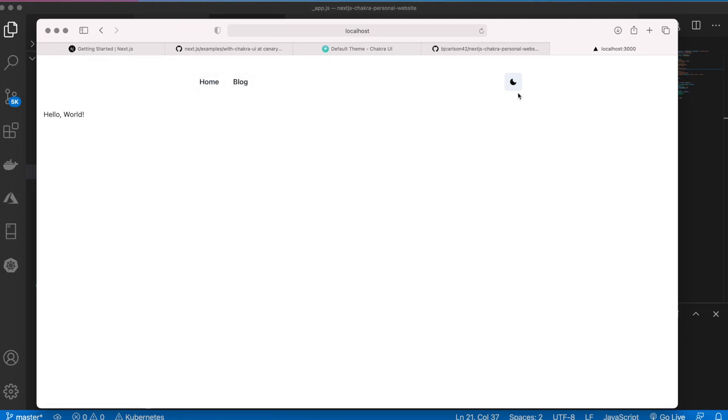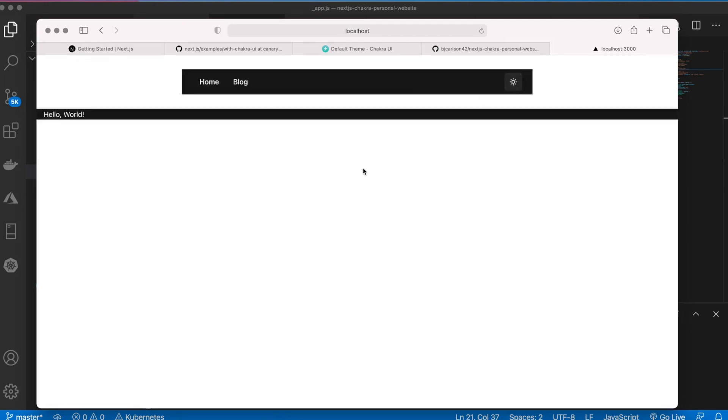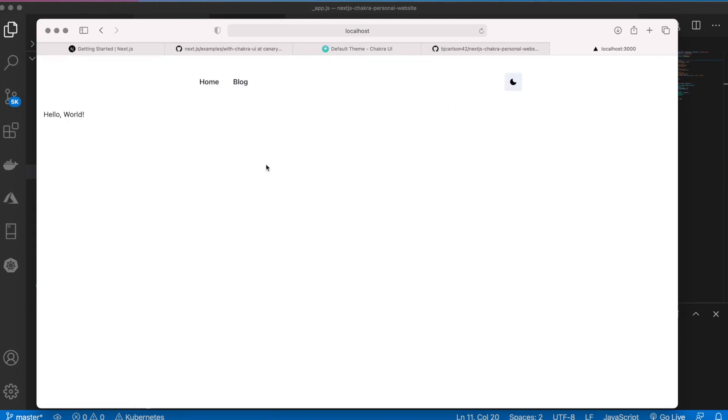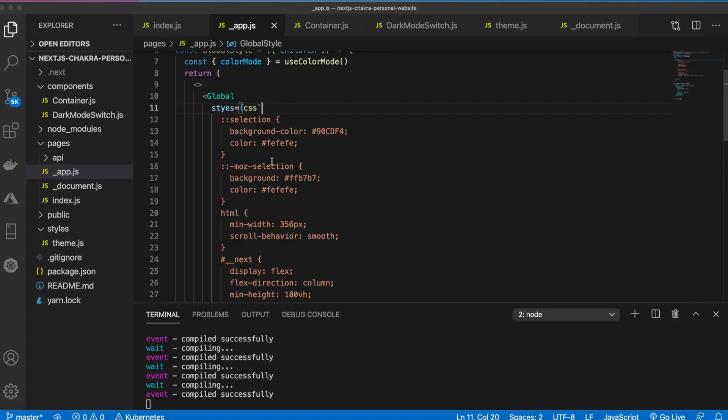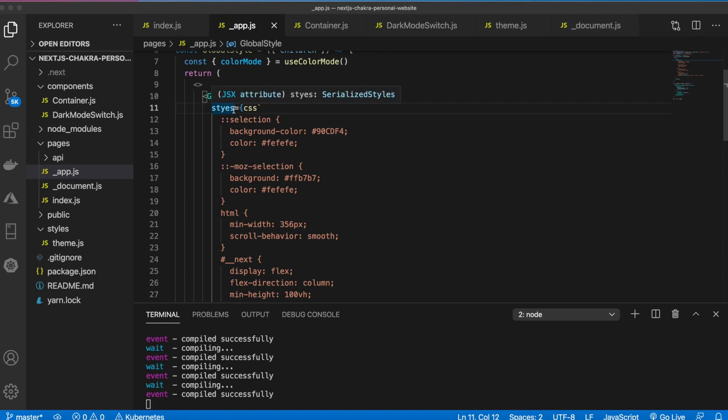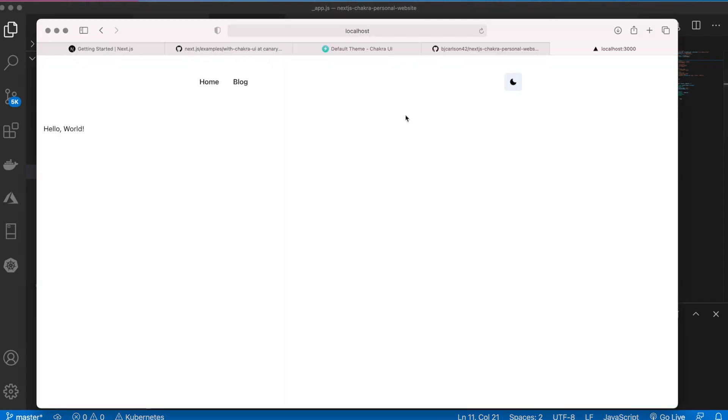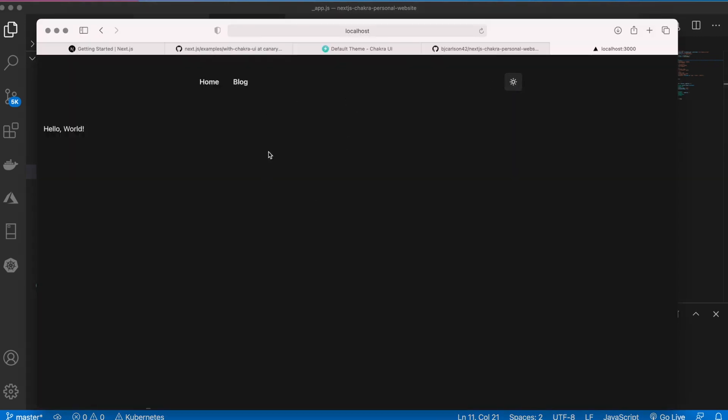Clean that up, format that. Now if we go back here, there we go, everything's coming through. And now if we change the color mode, it's not working because we have a slight spelling error. This is styles. So fix that.